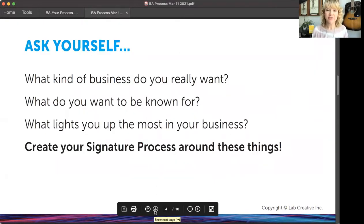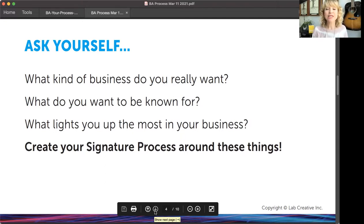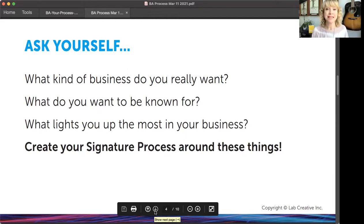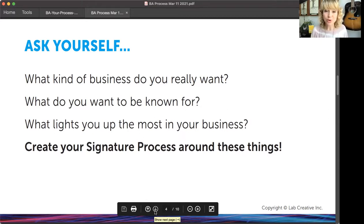I want you to ask yourself: what kind of business do you really want? What do you want to be known for? What lights you up most in your business? Create the signature process around these things. Don't create a signature process around things that you don't actually like to do, don't want to offer, don't make you a lot of money, or don't bring you joy. You get to decide how you run your business.